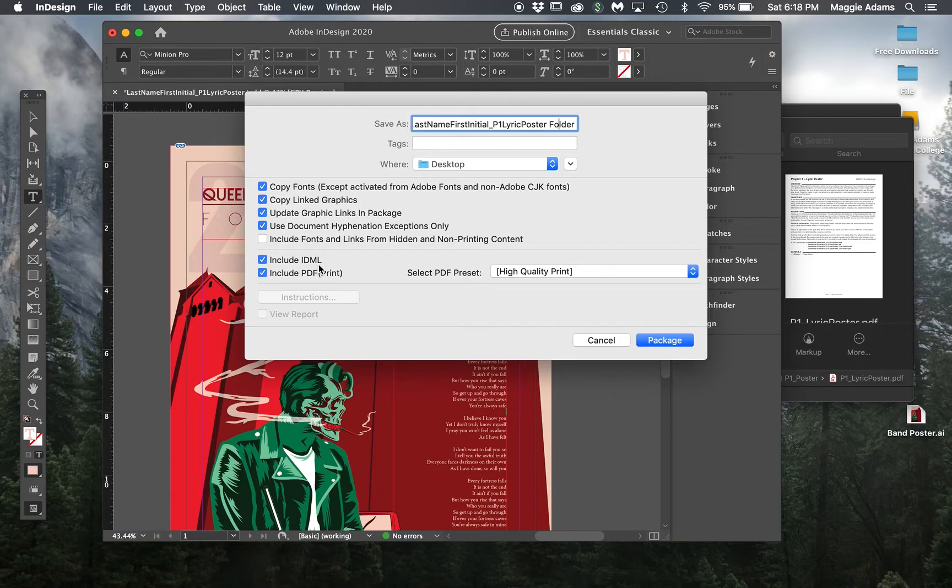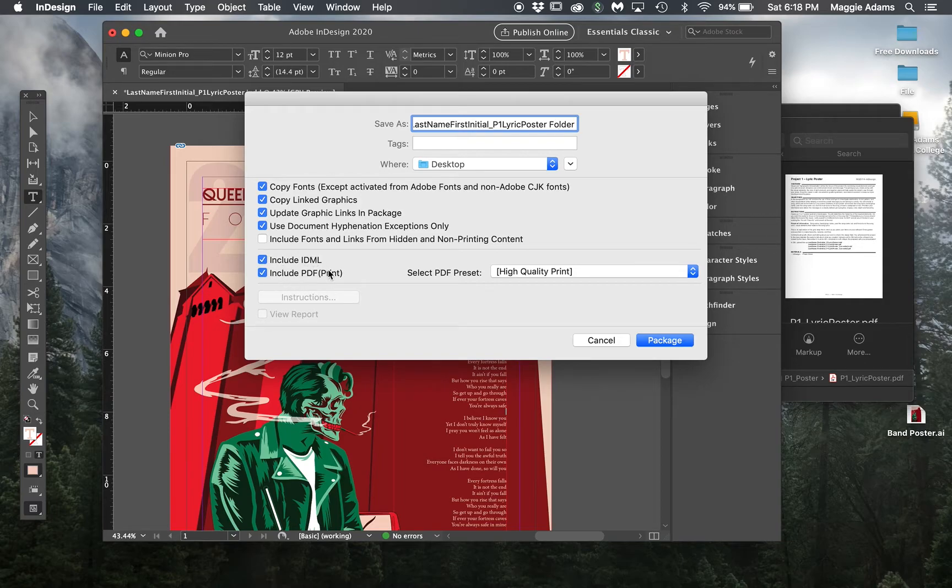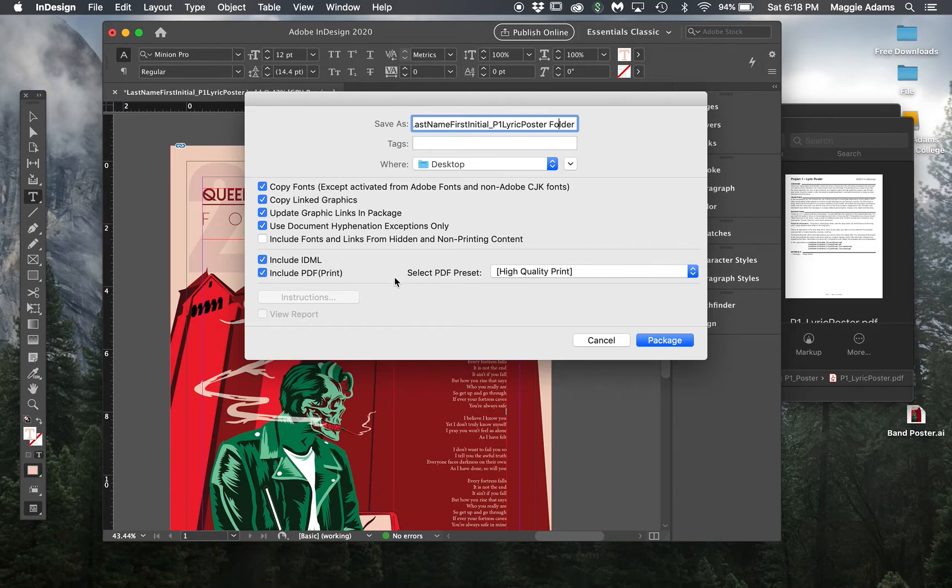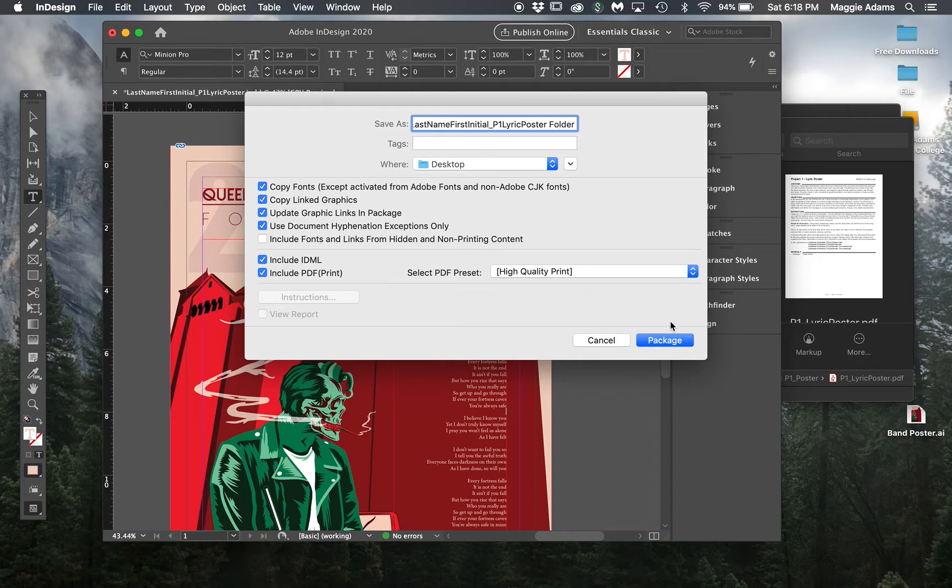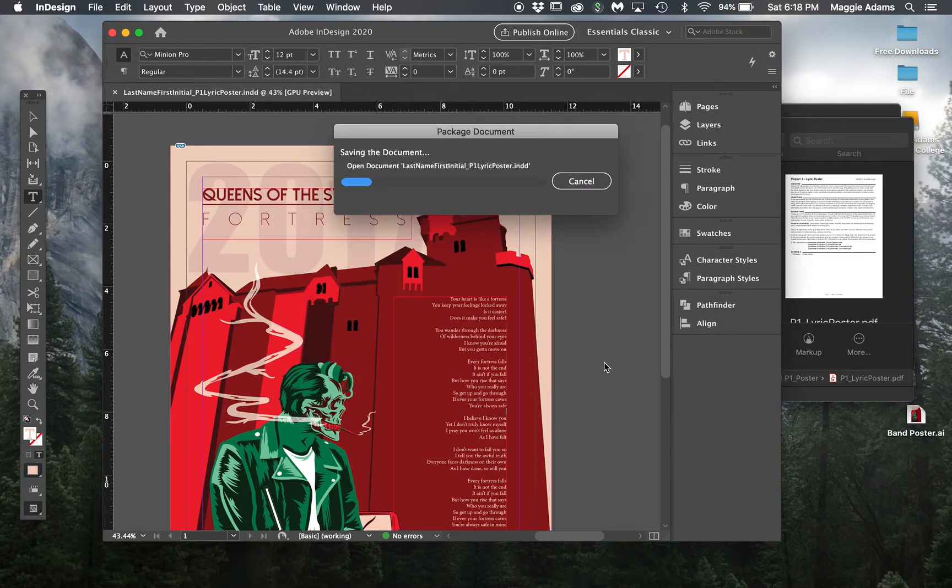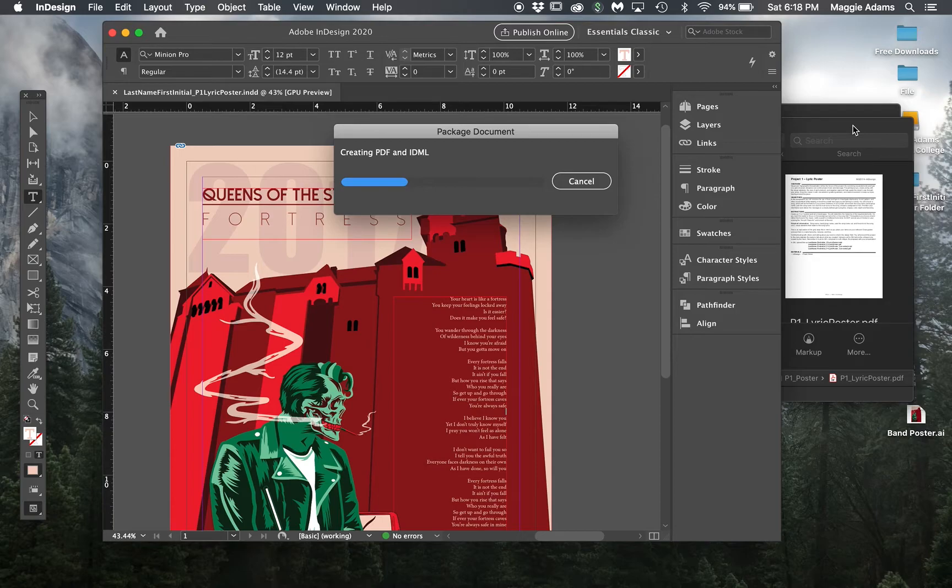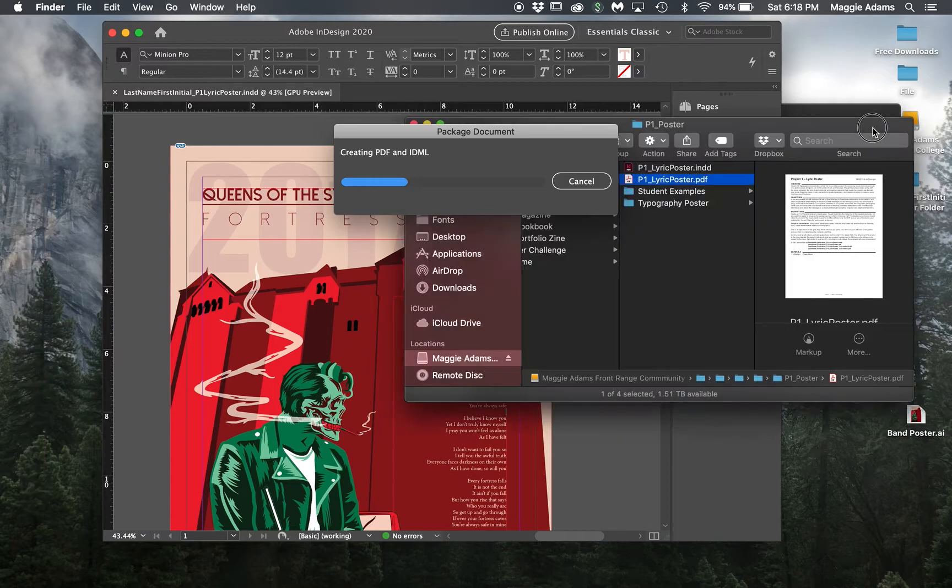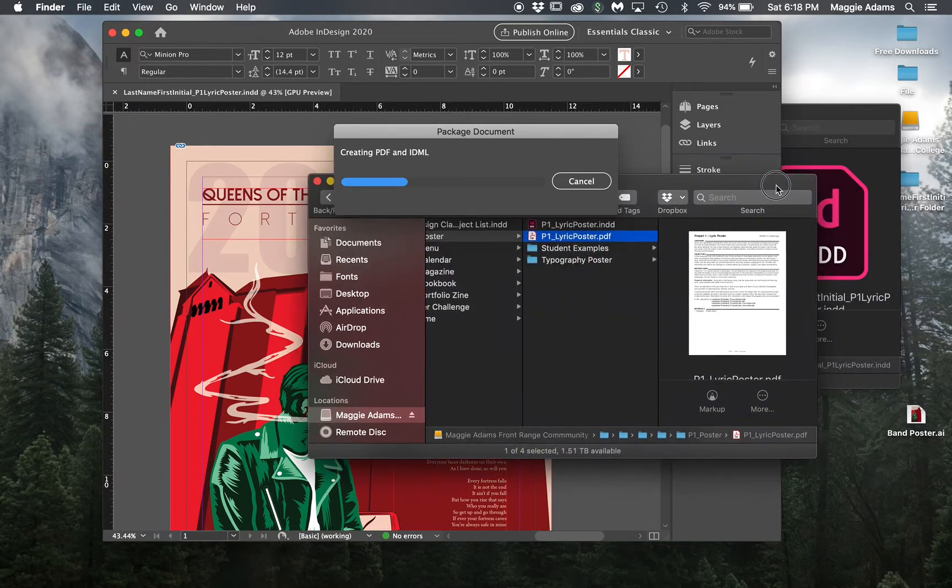You want to include the IDML file, and the IDML file is so that you can open it in an older version. So if somebody else has an older version they can open it. You always want to make sure you have that and the PDF selected. Once you have these all selected, you're going to hit package and then just hit OK.